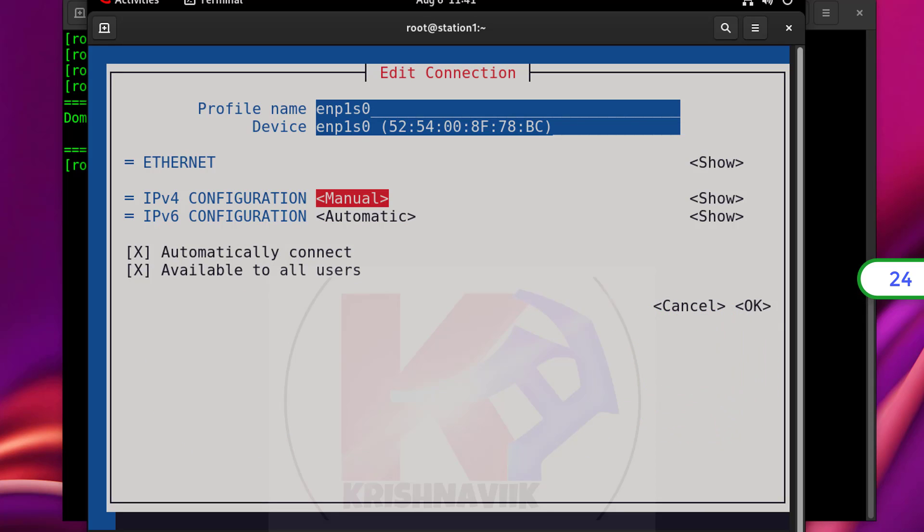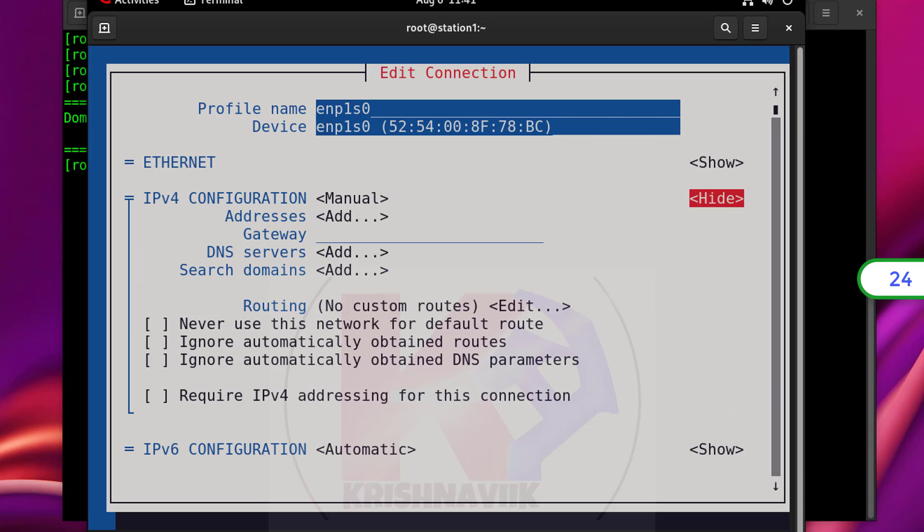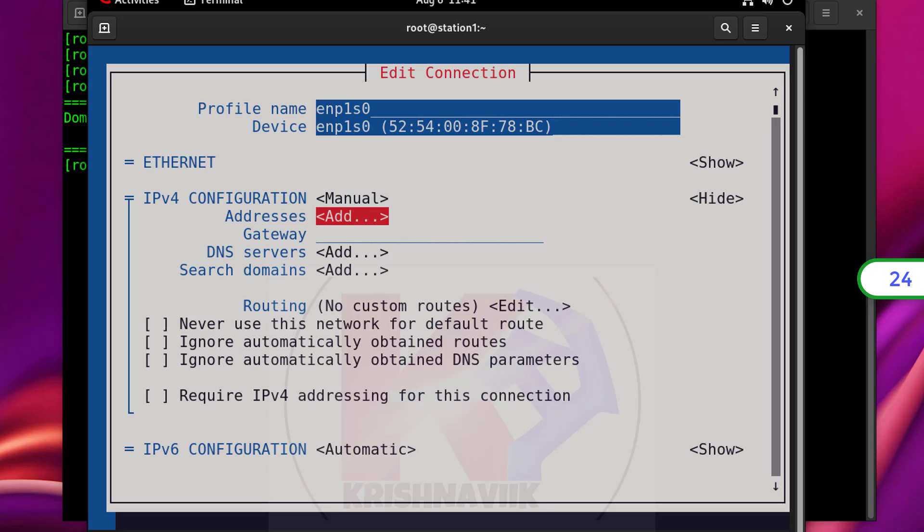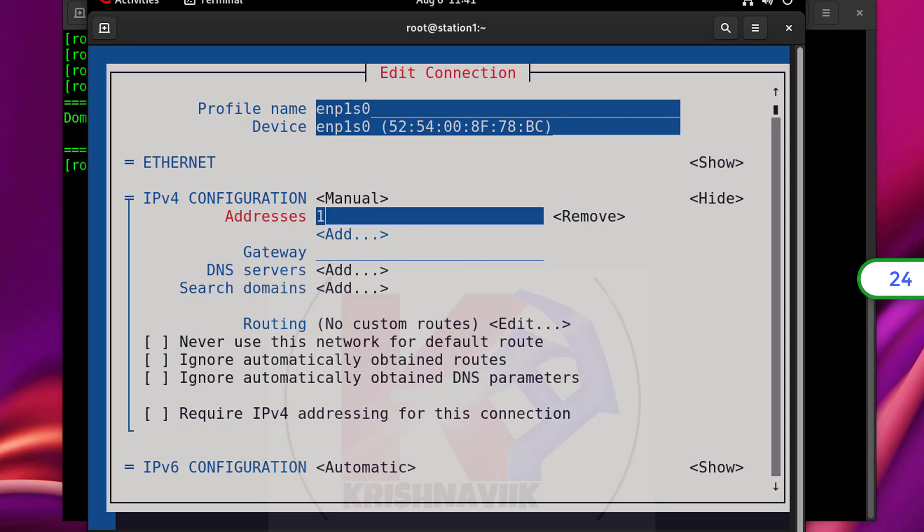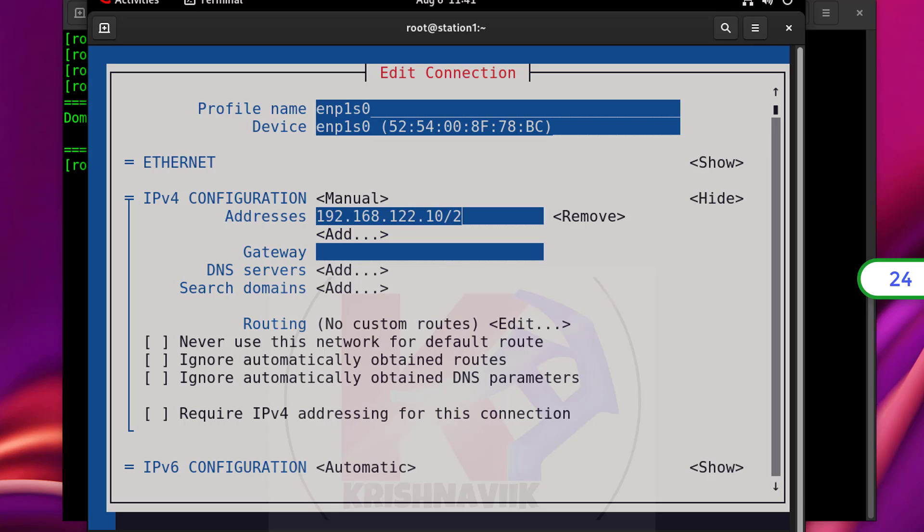Select and enter show option on the right. Now in the address section, type the IP address with CIDR of given subnet mask. Then type gateway and DNS respectively.